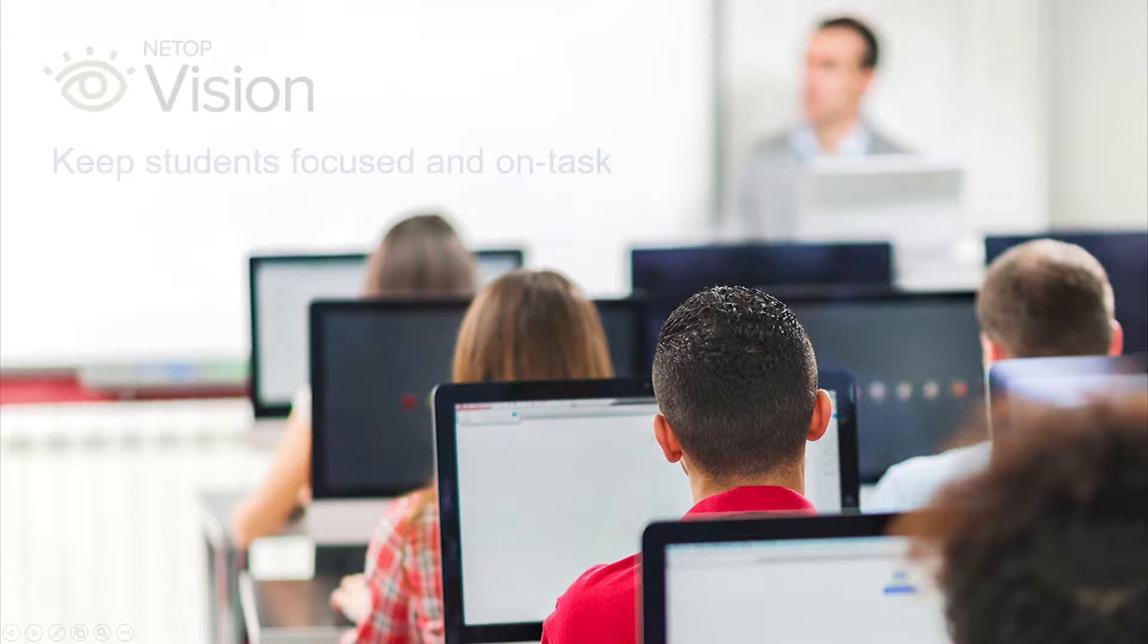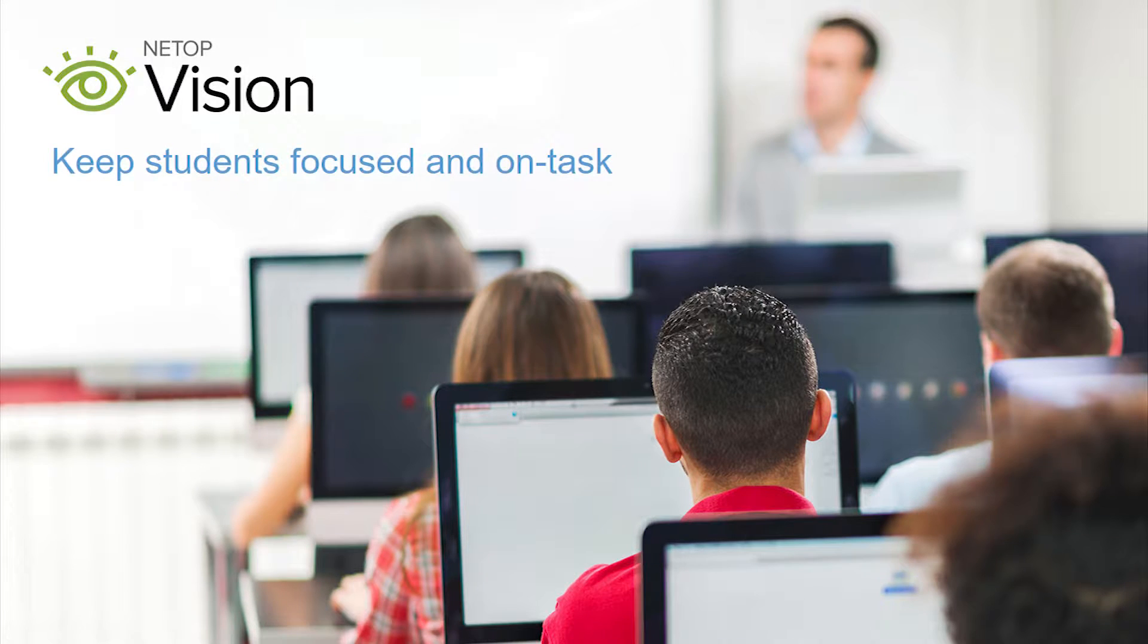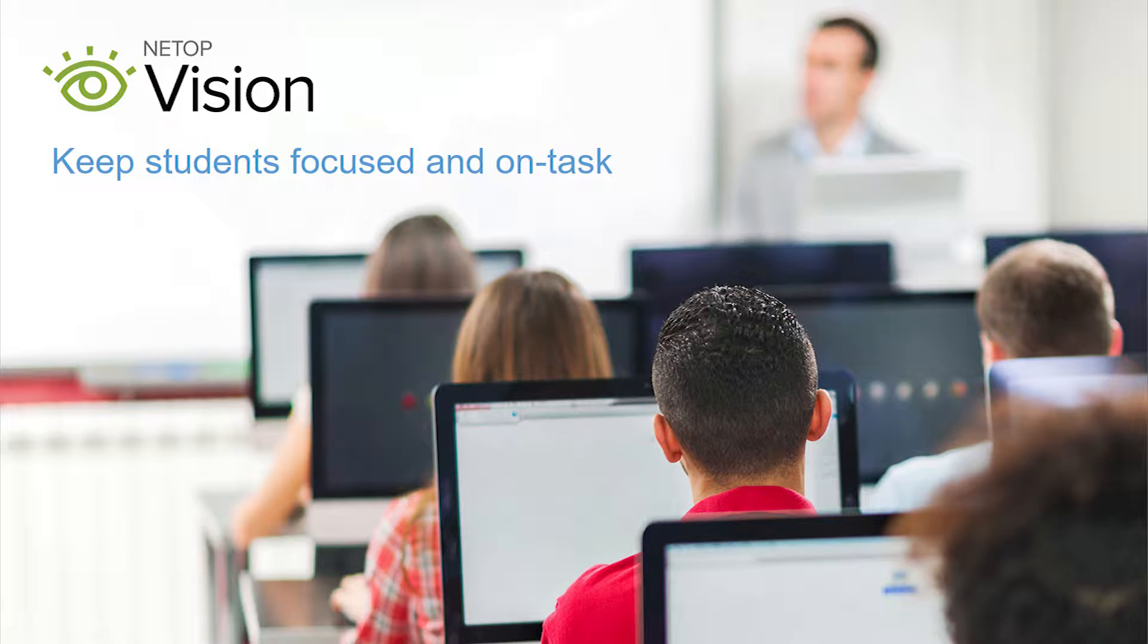NetApp Vision classroom management software keeps students focused and on task. With 30 years of digital classroom expertise, Vision is a trusted leader for helping educators easily monitor and modify behavior.